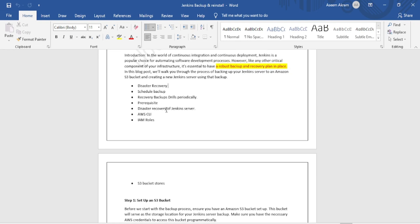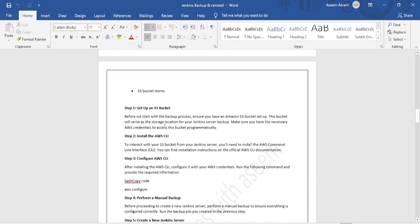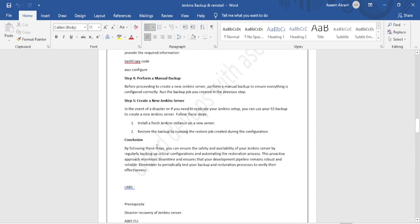We assume the Jenkins server has some pipelines, installed plugins, configurations, created pipelines, shell scripts, and freestyle jobs based on requirements. We require one default Jenkins server for this recovery. We also require AWS CLI to be installed and will assign one IAM role to that instance. We will create an IAM role, assign policies, provide S3 full access, and assign it to the instance — this will be covered in the lab.